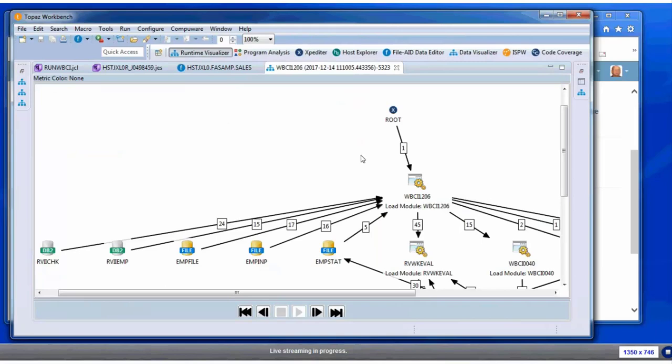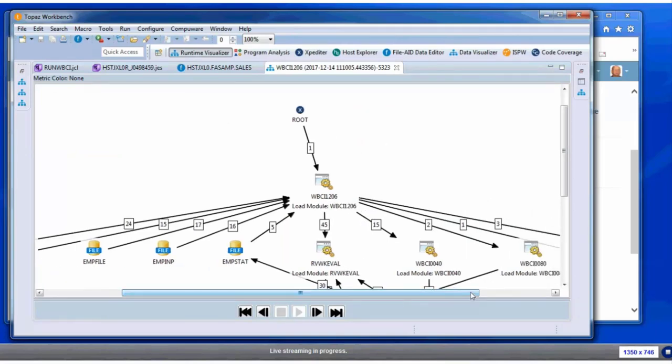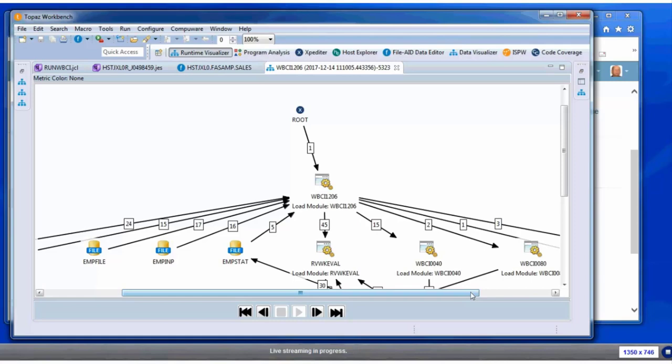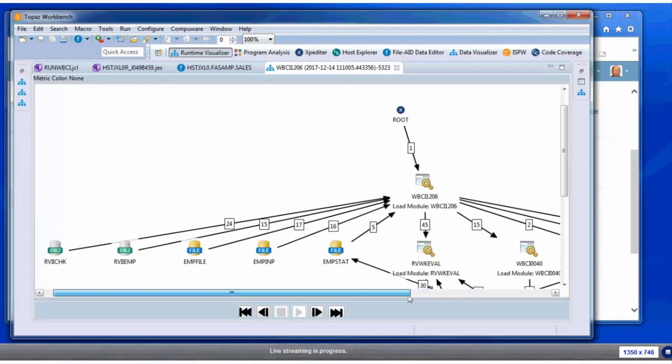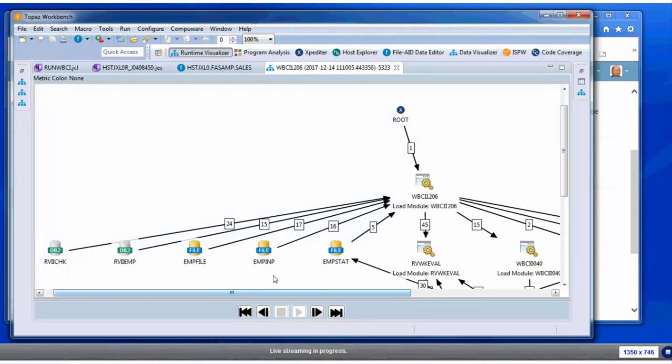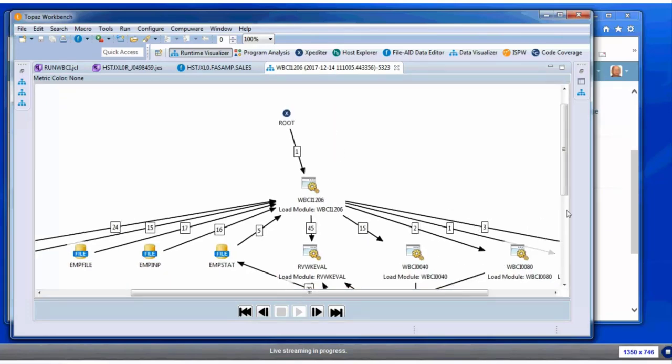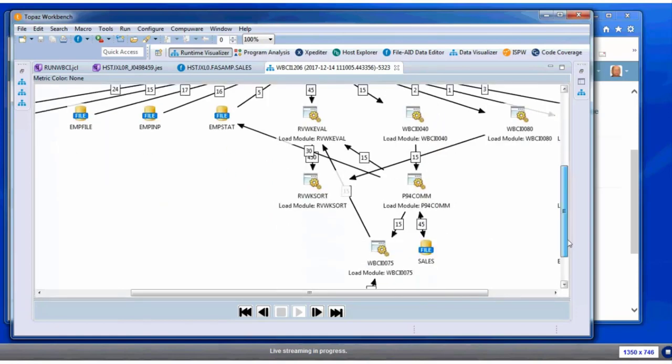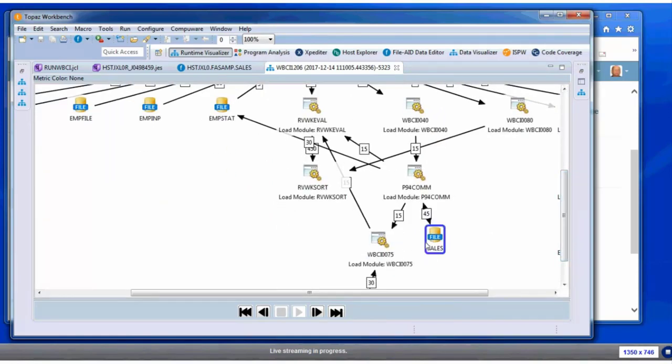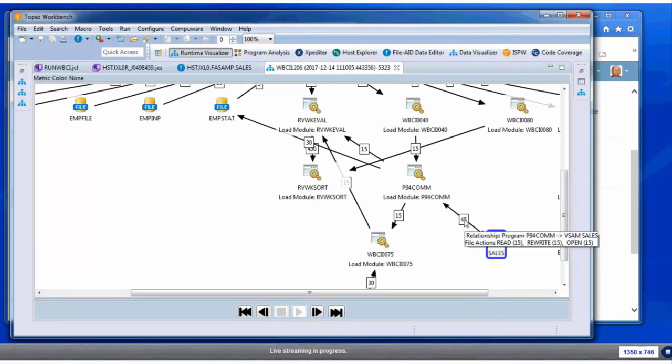Here's the visualization. What this does is it records as the application is running—it records the activity that occurred during that application, so what programs called what programs, how many times. If they did I/O to MVS files, what kind of I/O it did. If it did DB2, what kind of SQL calls it made. For instance, here we can see that this application that she ran did 15 selects from this DB2 table and it did 15 writes to that VSAM file. Of course, our file of interest is this sales file.